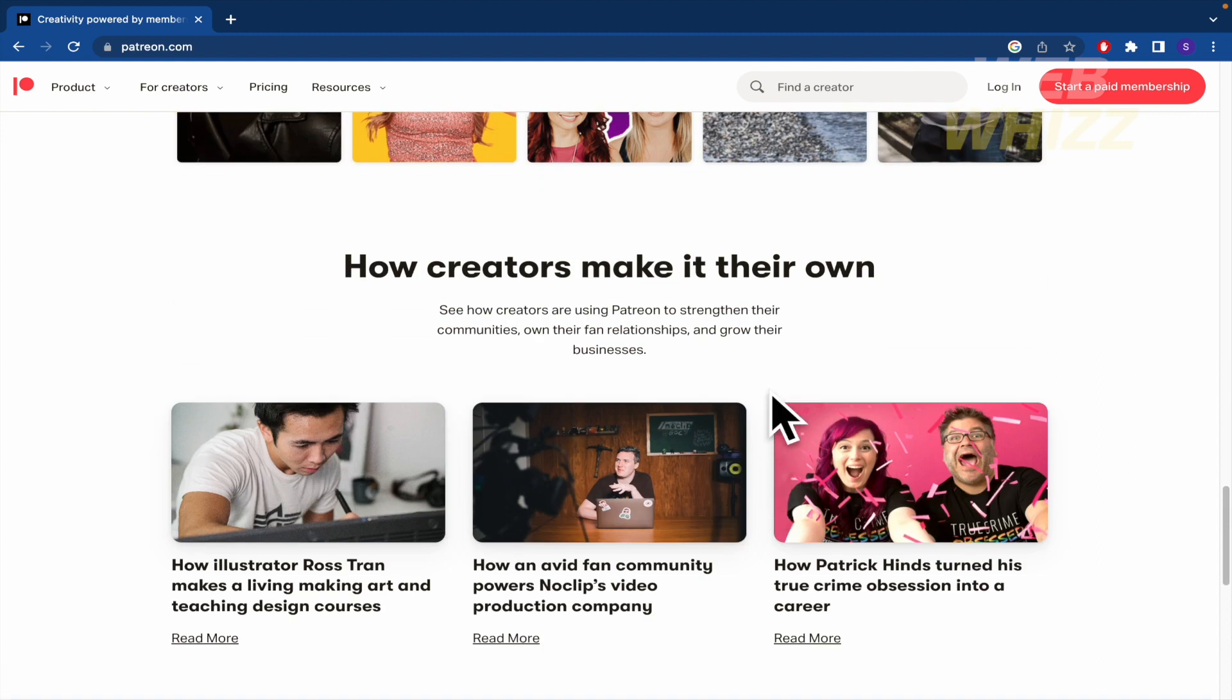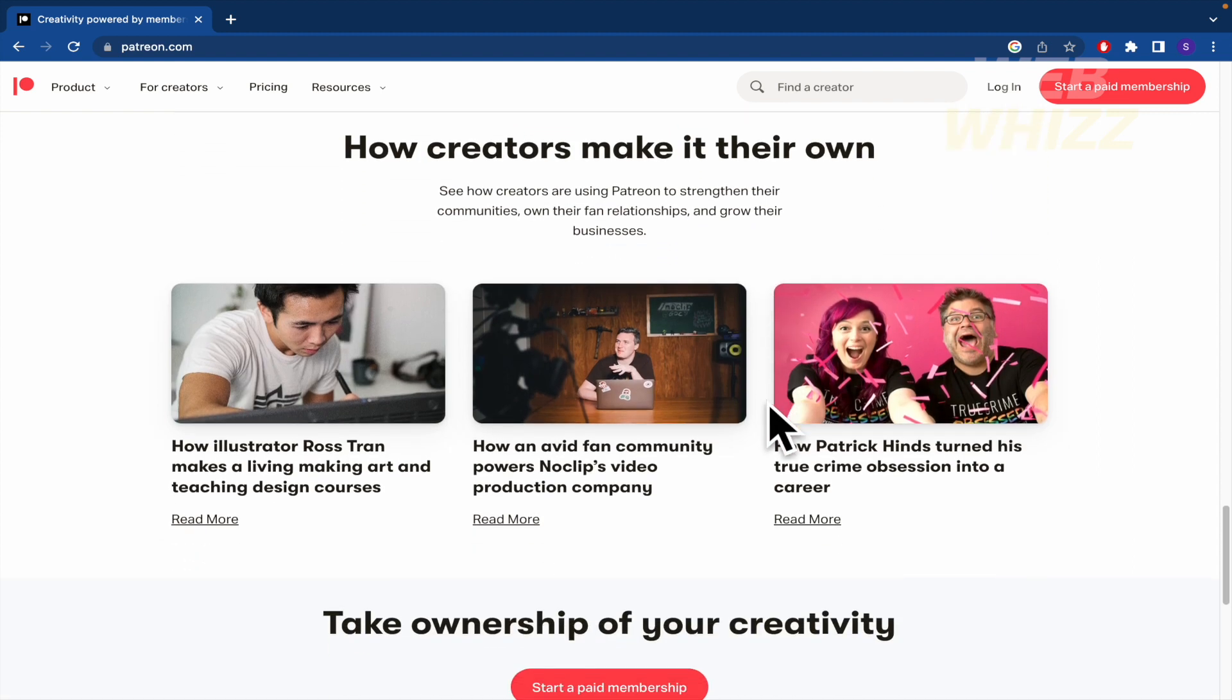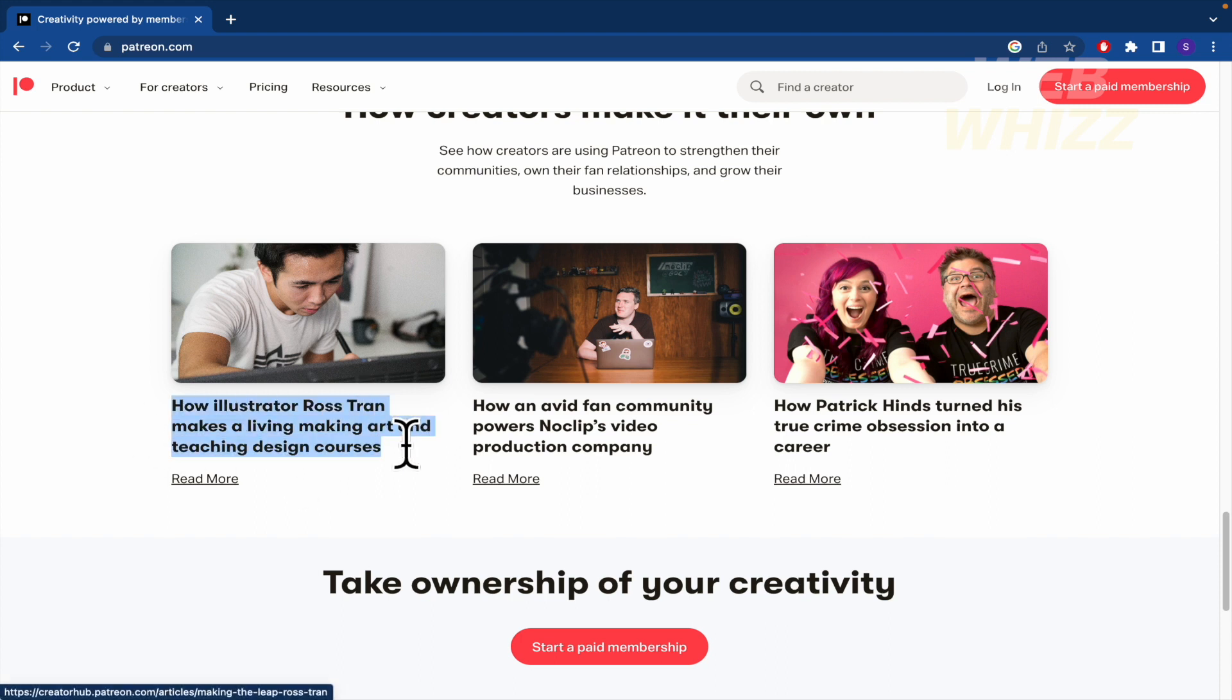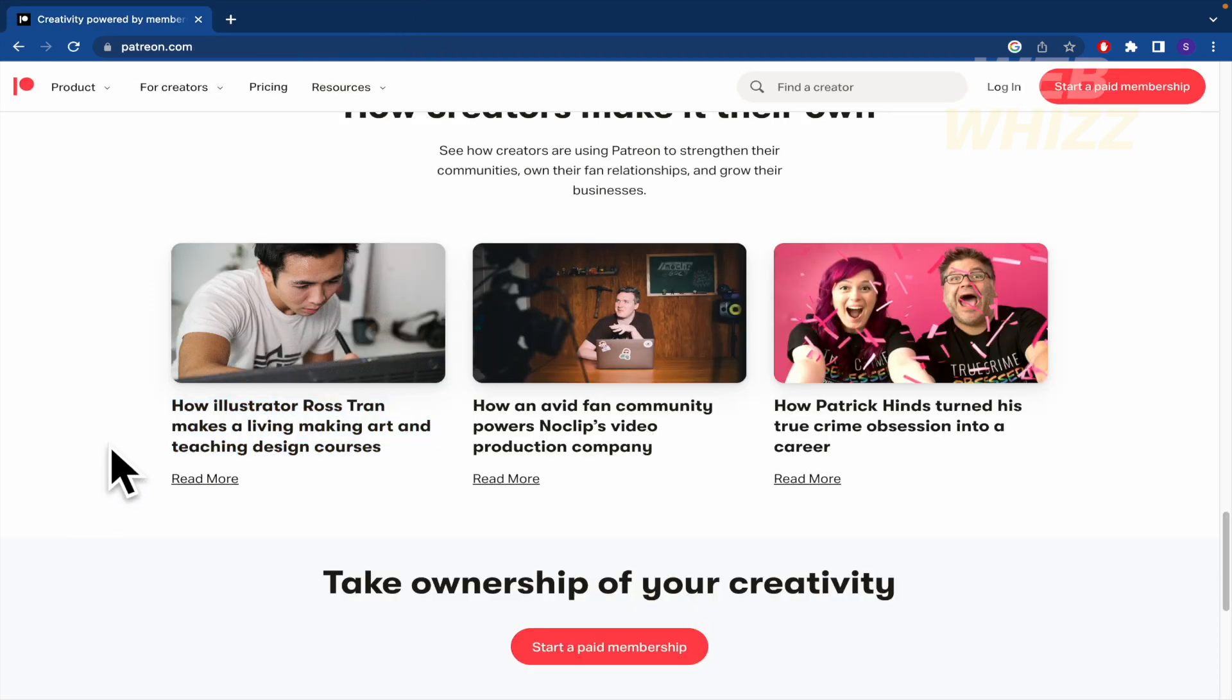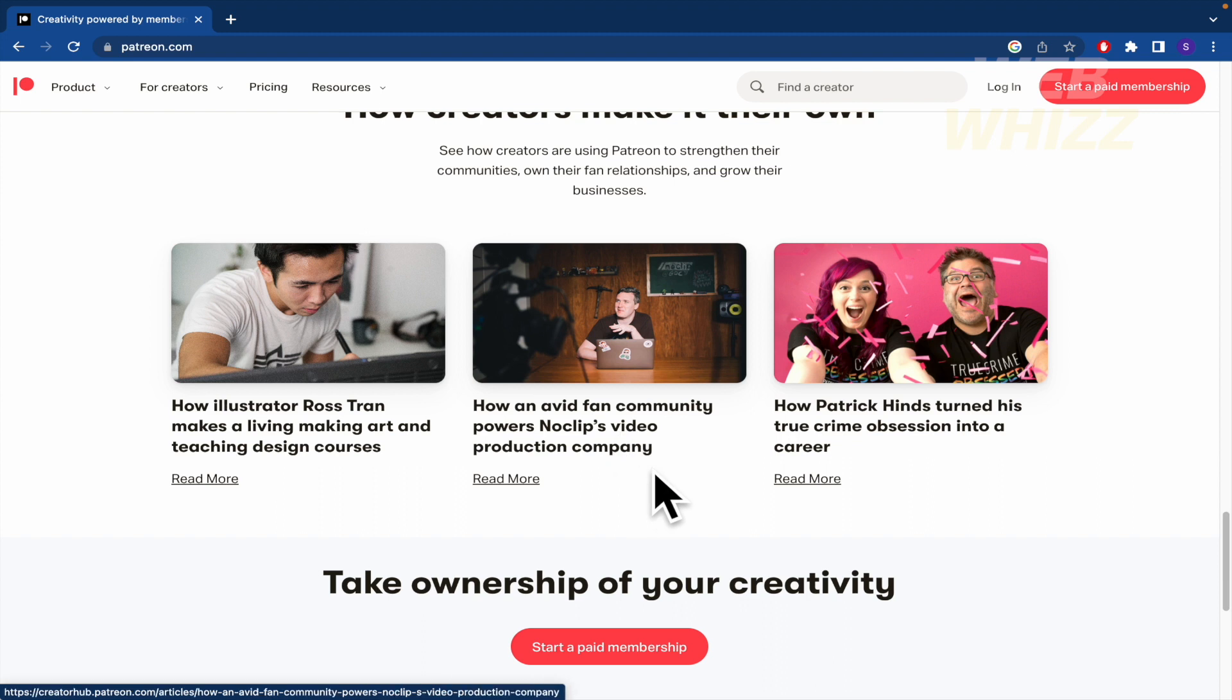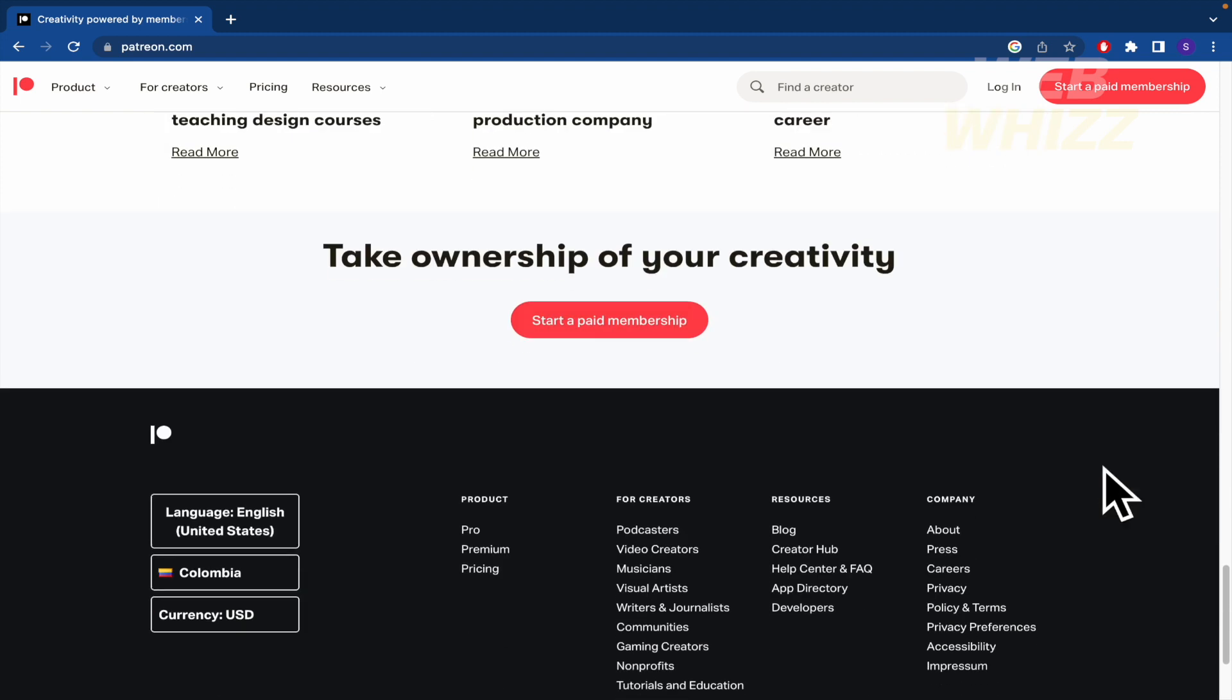And how creators make their own. There you can check some people using illustrator in this space of illustration or for some video editing, video production company. Okay and that's it.